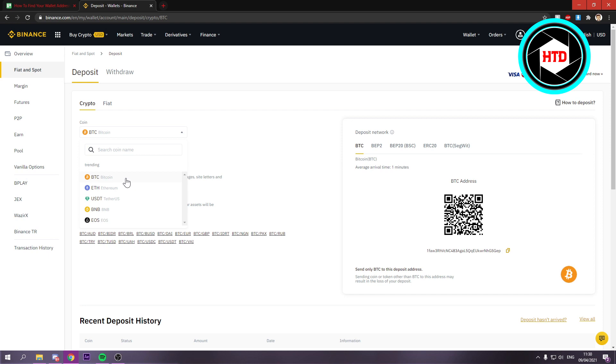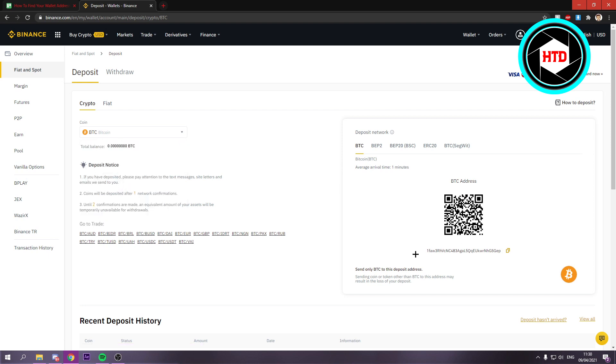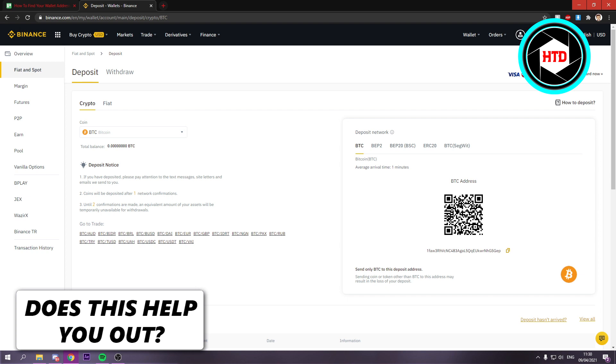Let's say I want to know what my wallet address is for Bitcoin. I would select it, and then right here this is the wallet address, and you can also scan this QR code as you can see.